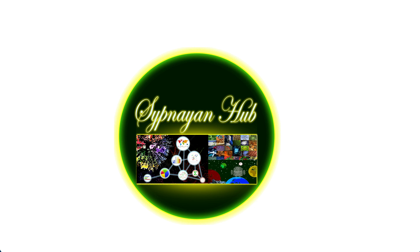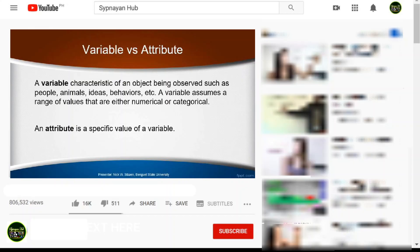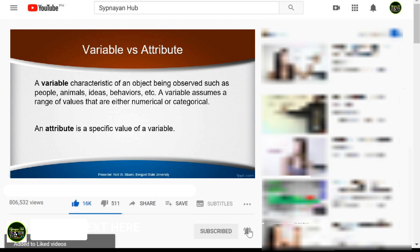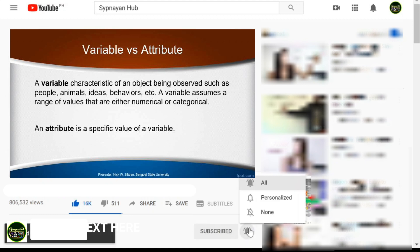In this video we will be talking about variables and attributes. But before we continue, do not forget to like this video, hit the subscription and notification bell to stay updated on future videos.